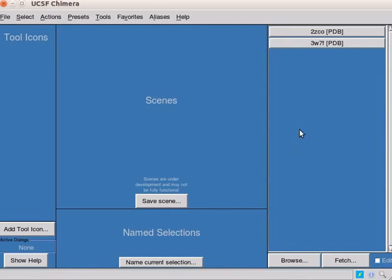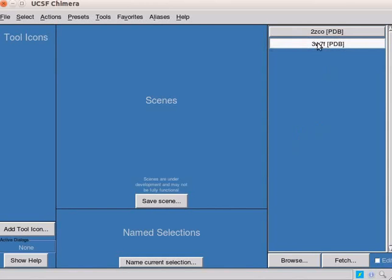Here, I have opened a Chimera window. From the graphic access interface, click on the file 3w7f.